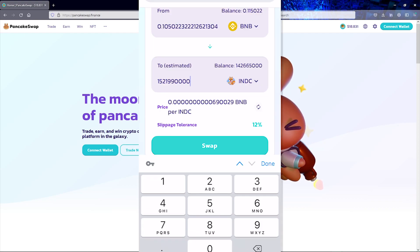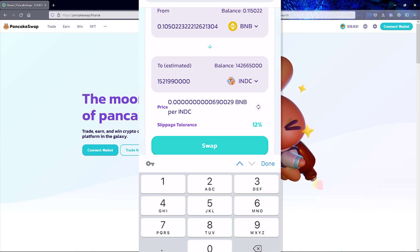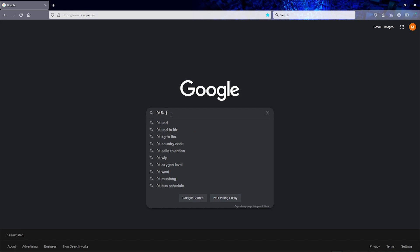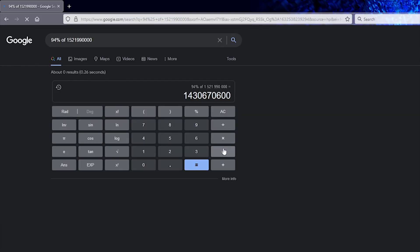So I'm going to take this number right here, which is the estimated balance given to me by PancakeSwap, and I'm going to reduce it by about 6%. And of course the best way to do this is to just use a calculator or to make things even easier, I'm going to use Google to tell me what 94% of this number is.